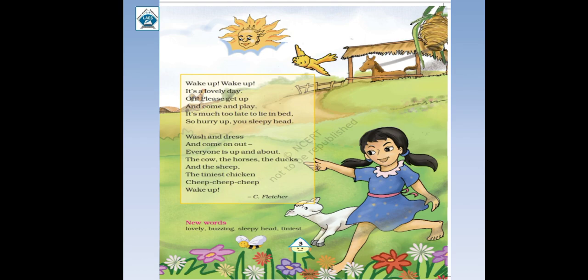Aur wahaaan peeche ek horse dikh raha hai. Aapas mein dekho sab mil ke reh rahe hain, sab bahut khush hain. Girl khush hai, aaju baaju sab bahut khush hain. Toh vo log bhi khel rahi hain. Toh chaliye dekhte hain girl kya bol rahi hai — wake up, wake up, it's a lovely day, oh please get up and come and play. Girl bhi bol rahi hai: uthho, uthho, wake up — it's a lovely day, acha din hai aaj.